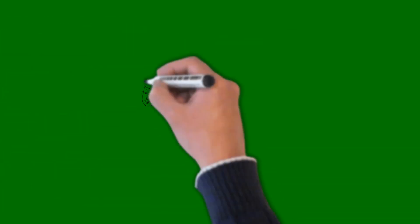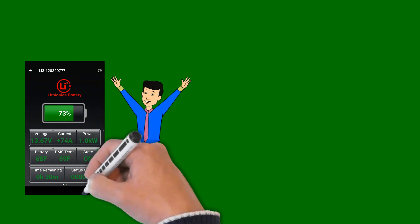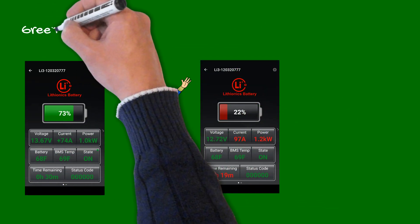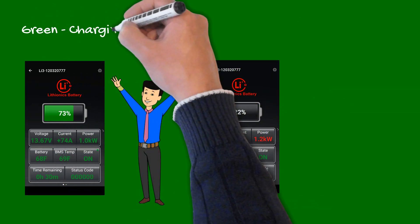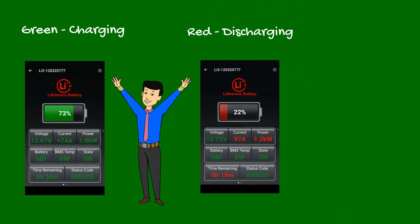Also note the values are colored either green or red. When values are green, it means the battery is being charged. When colored red, the battery is discharging.